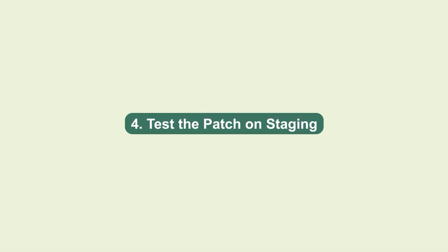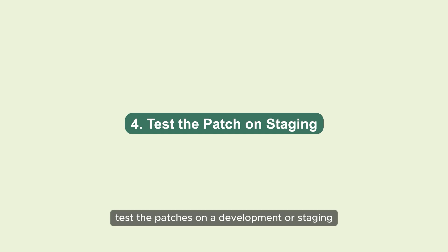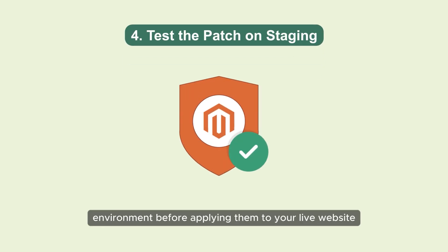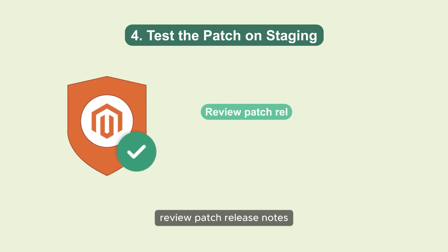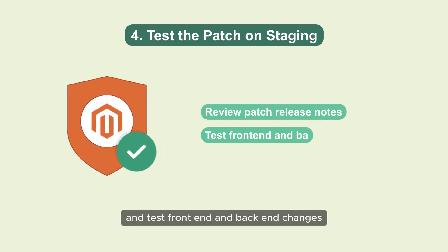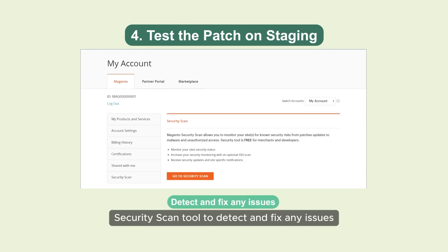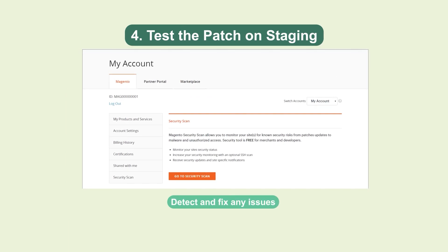4. Test the patch on staging. Test the patches on a development or staging environment before applying them to your live website. Review patch release notes and test front end and back end changes. You can use the Magento security scan tool to detect and fix any issues.